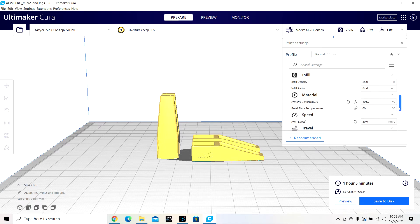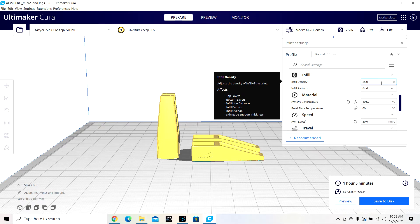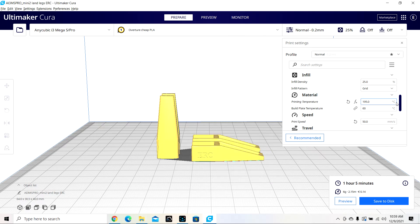Infill density, since I'm still kind of just playing around with it, I left it at 25%, but I would put it at 50% probably if I wanted it stronger. 50 to 70 actually. And I like the grid pattern.